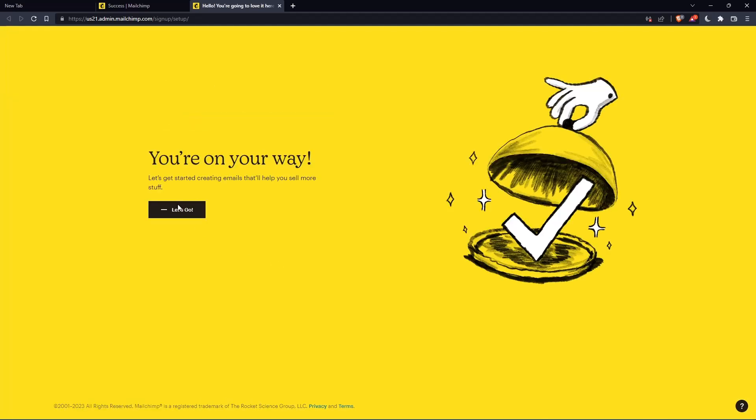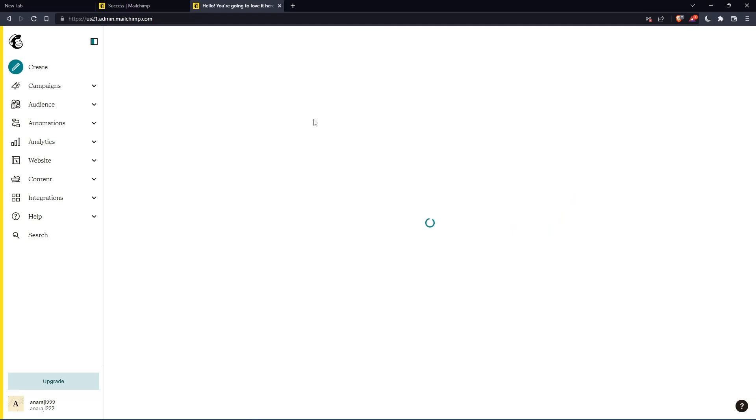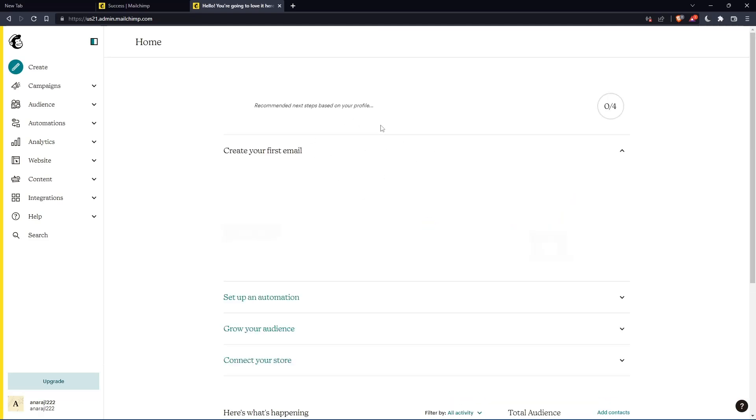As you can see, once you click on let's go, you will find yourself on the home screen of the MailChimp website.